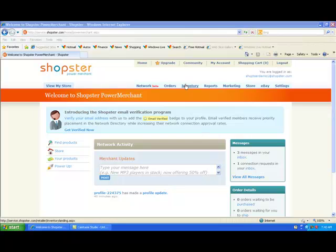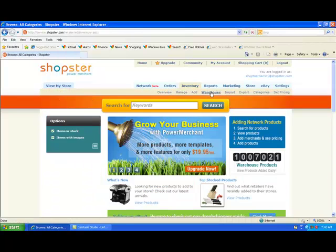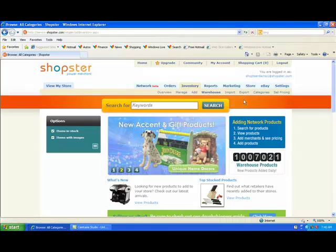So let's start by clicking on the Inventory button. Click on the Warehouse link, and now you are in the Shopster virtual warehouse.